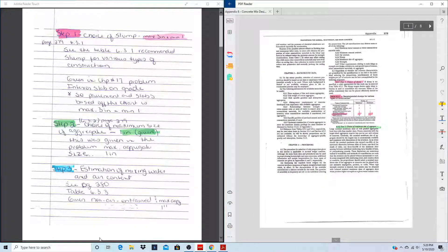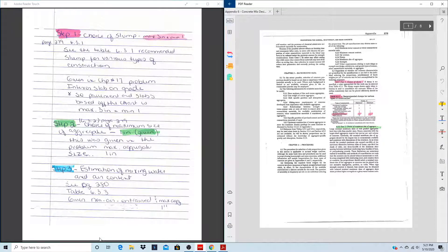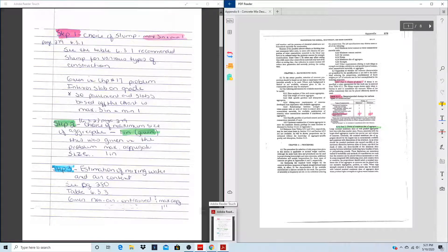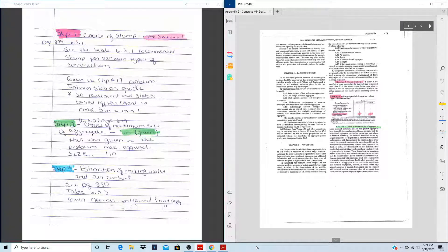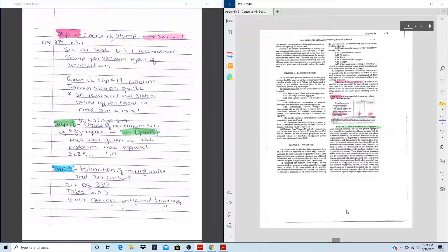The final problem is Chapter 4 Problem 18. Solutions for Chapter 4 Problem 17 were also provided, and this will help with the take-home test — specifically, this is exactly what Take-Home Test 6 is going to look like. We're given a 2,000 psi non-air-entrained, non-reinforced interior slab on grade, maximum aggregate size 1 inch. The aggregate data is on page 138. I have the appendix on the right side of my screen and the step-by-step instructions on the left side.